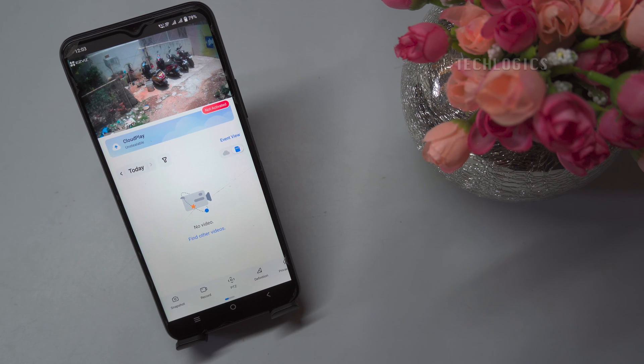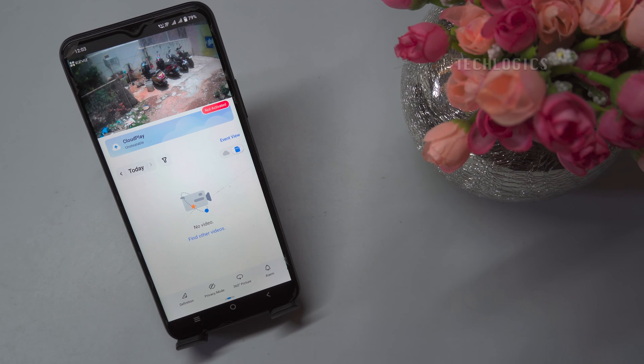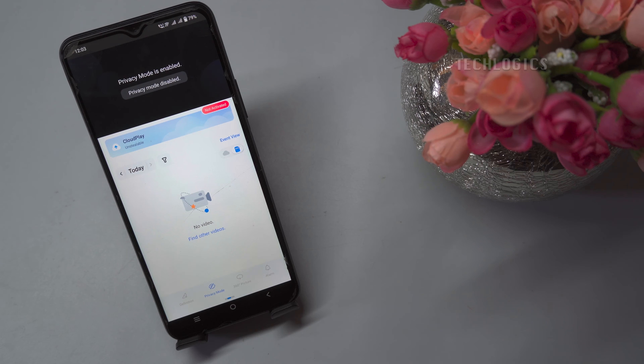To enable privacy mode, open your EasyViz app, select your camera, and go to live view. Then select the privacy mode icon to enable the feature.